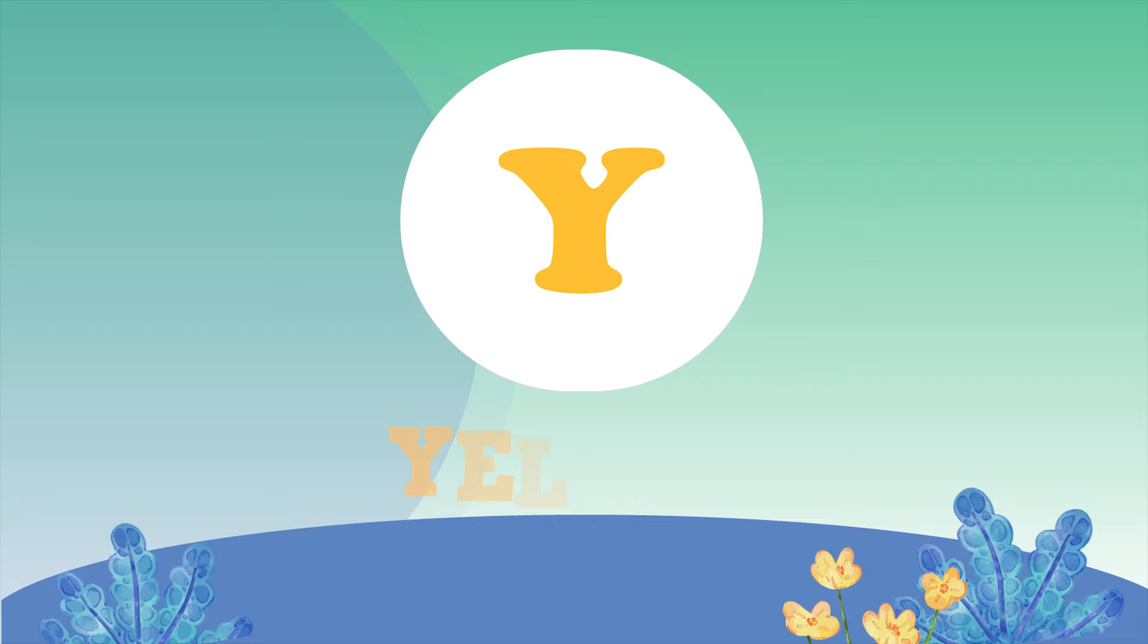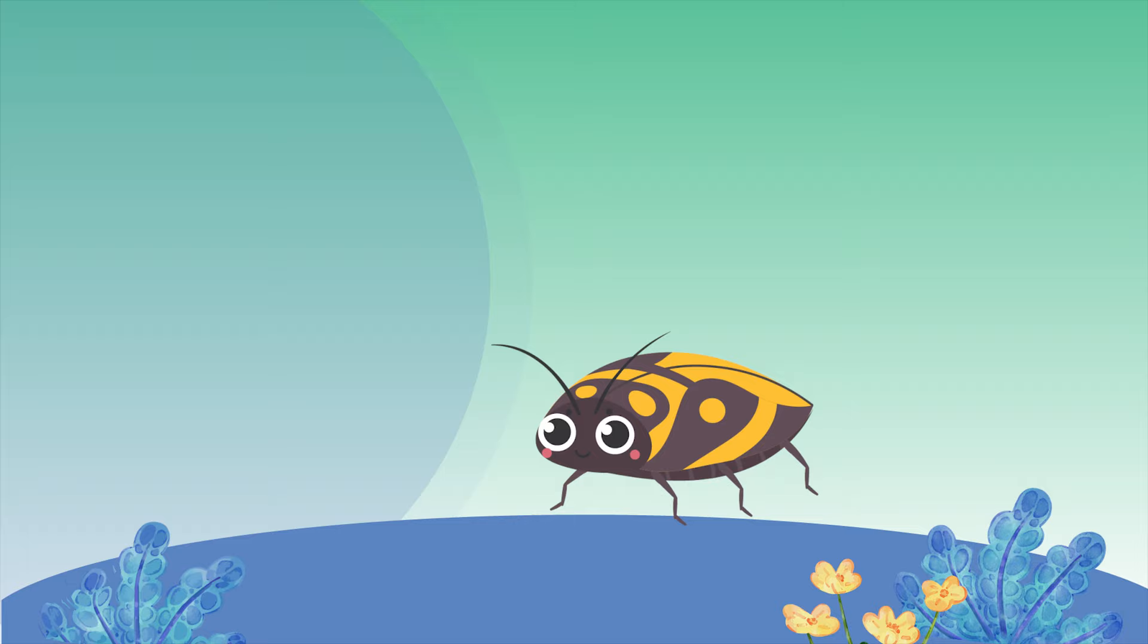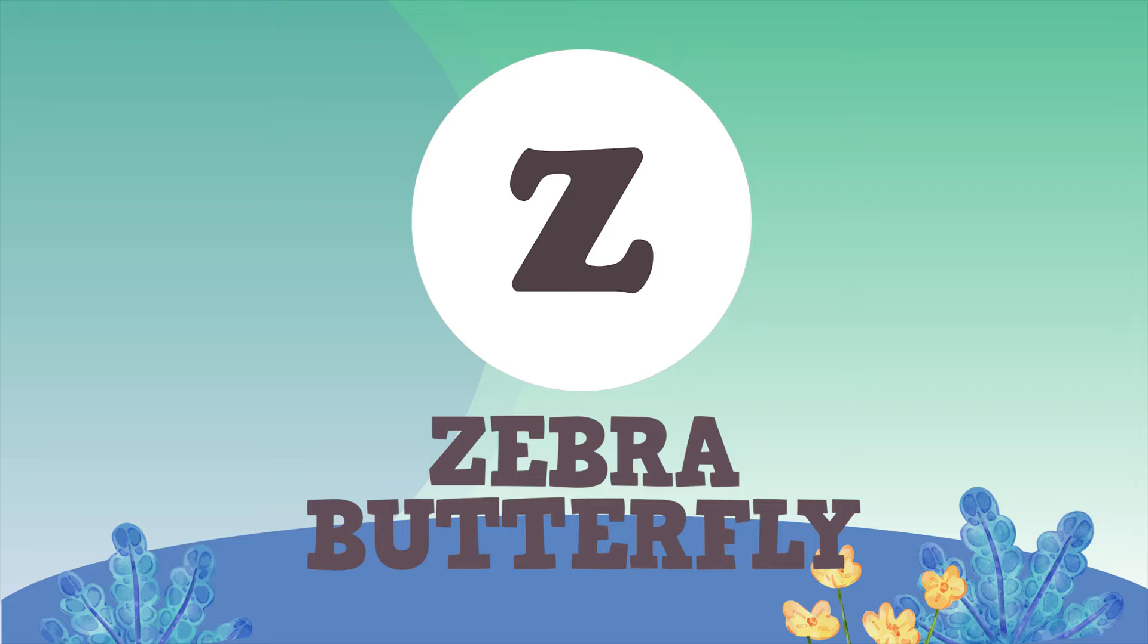Y for Yellow Harlequin Bug. Z for Zebra Butterfly.